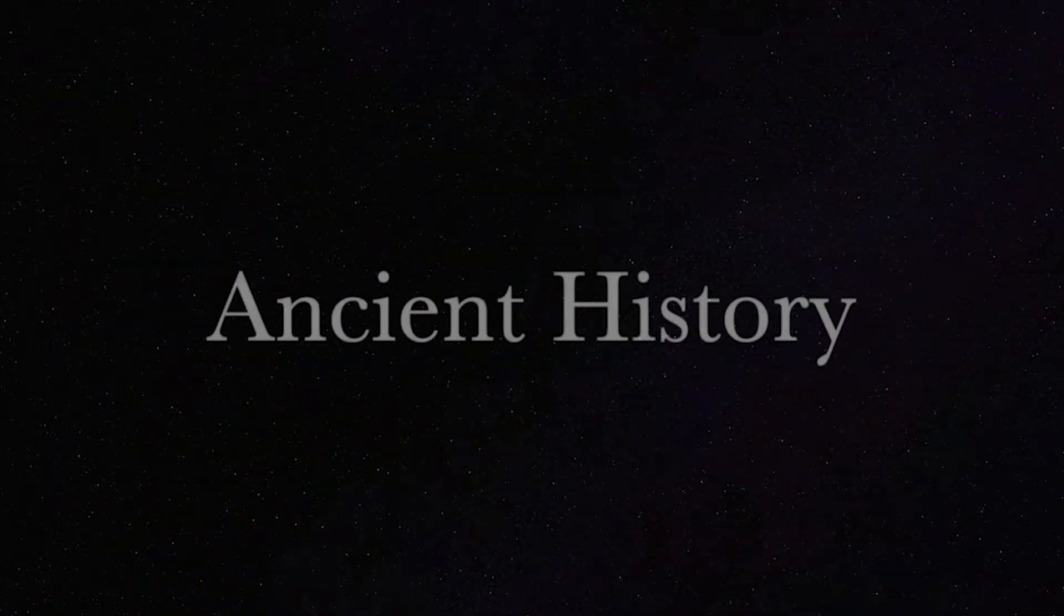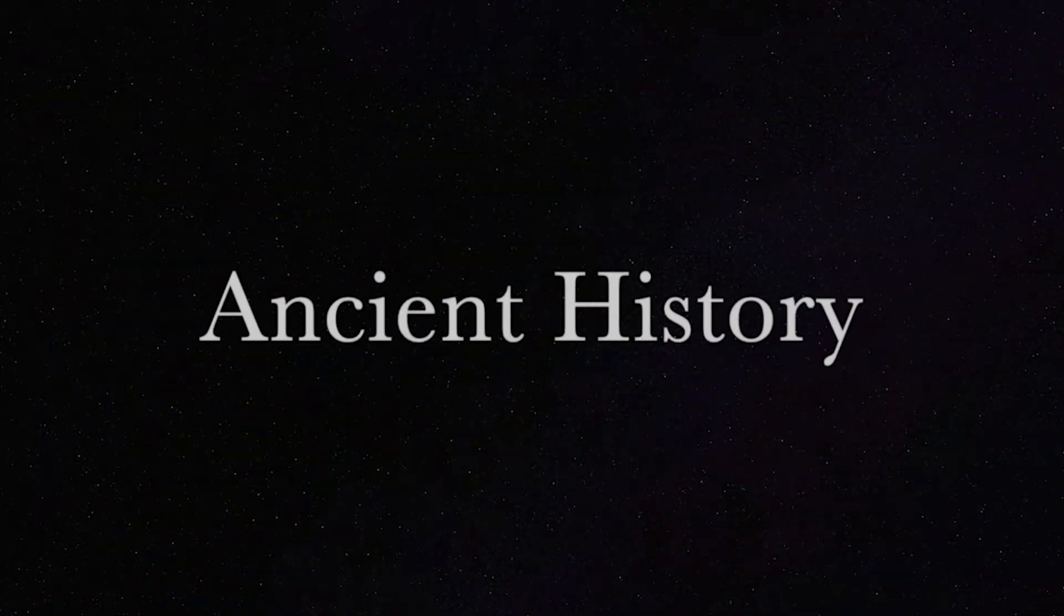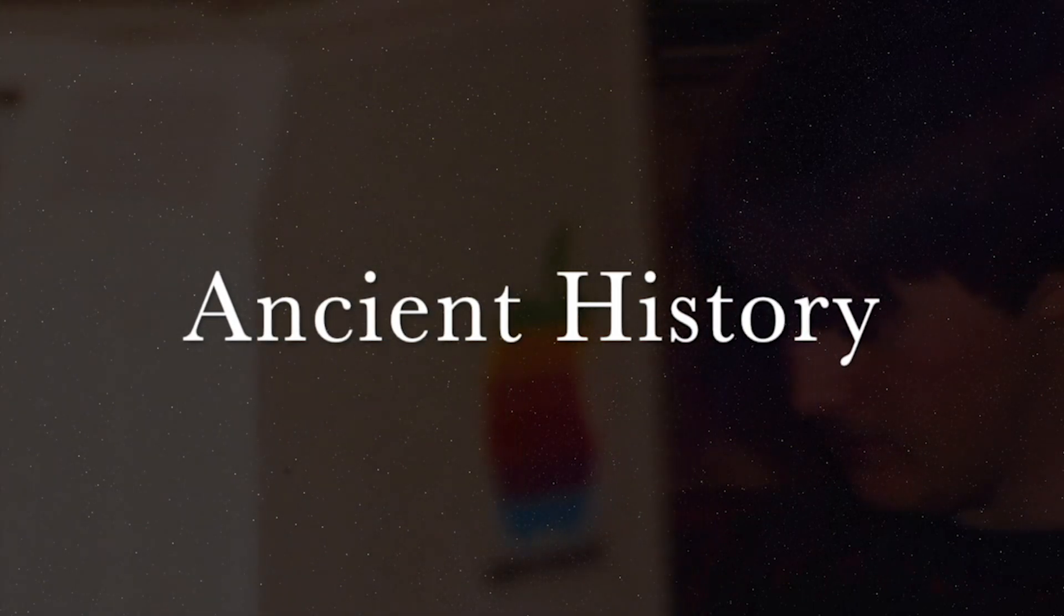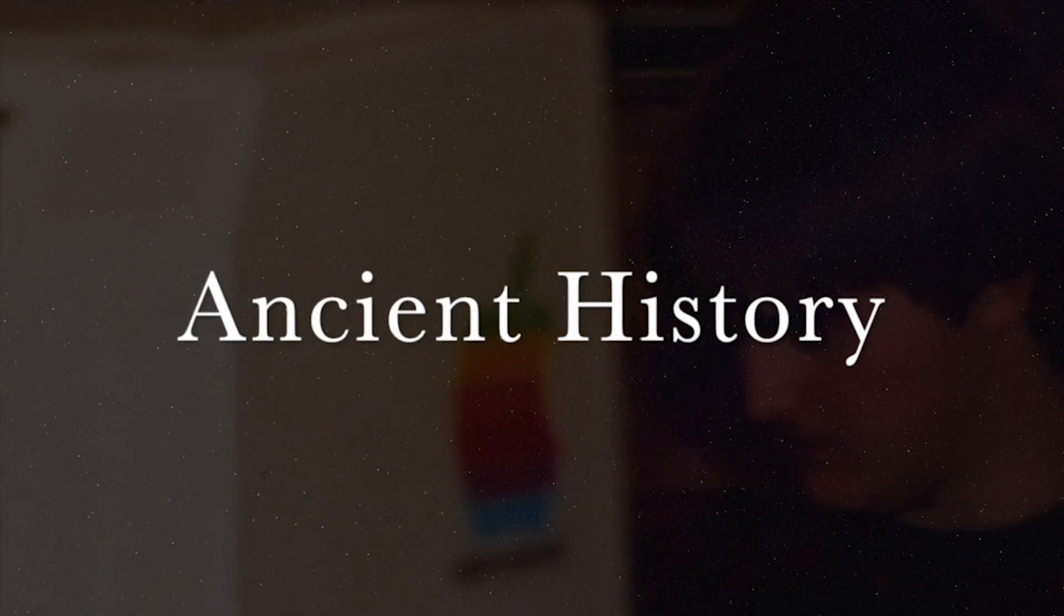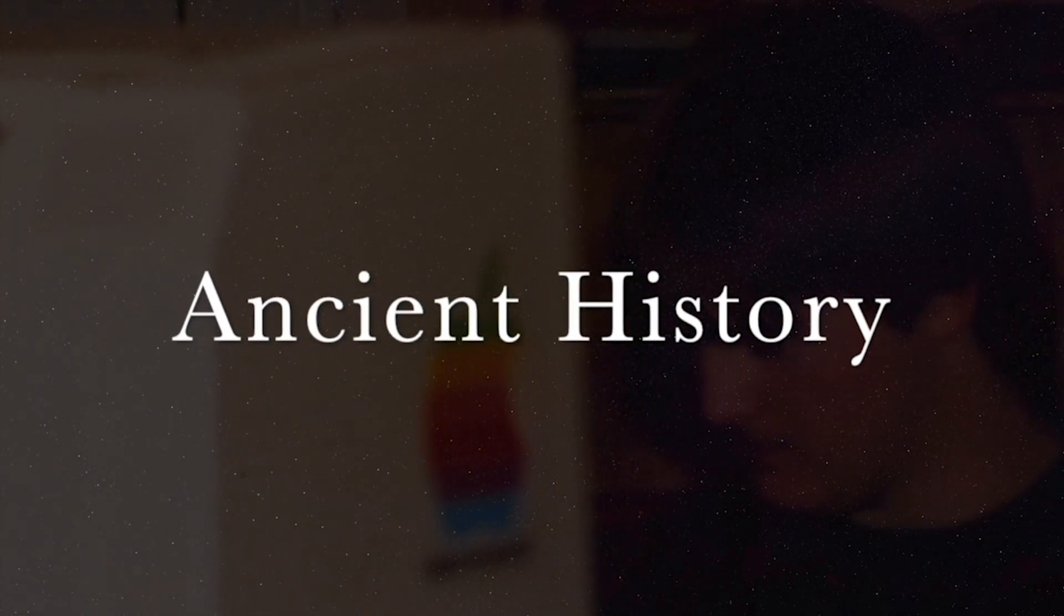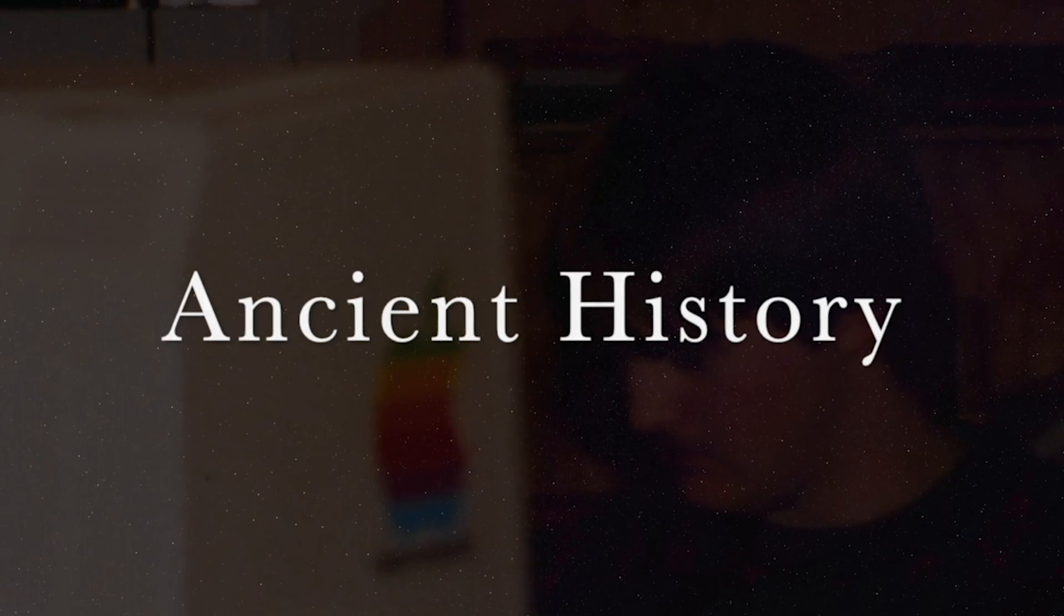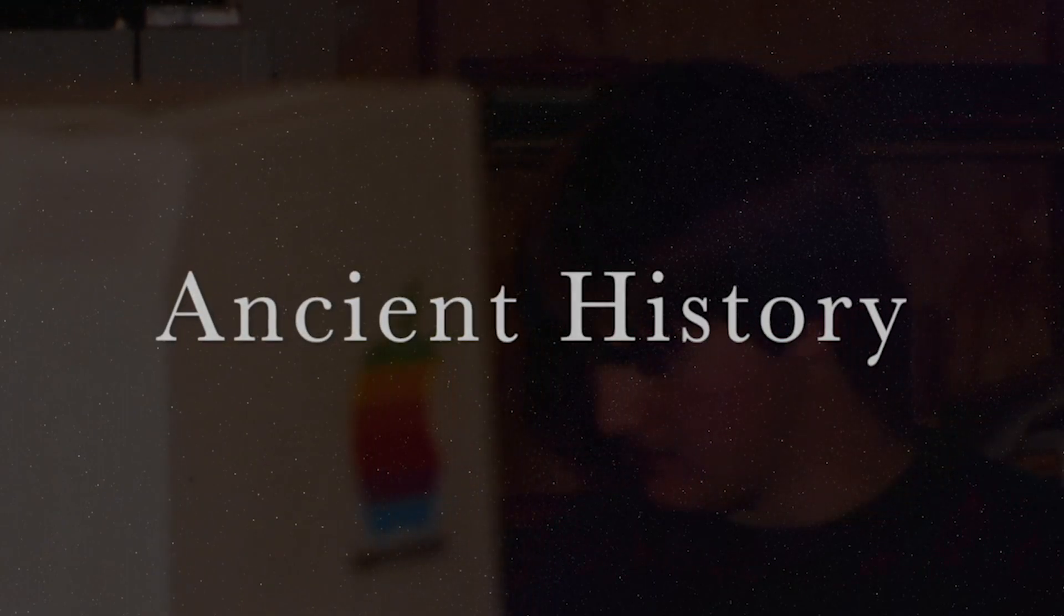I started off in the mid-90s using Quick Keys, another macro program, and I used it mainly for menu items. It was a revelation, but let's just say I wasn't a programmer.